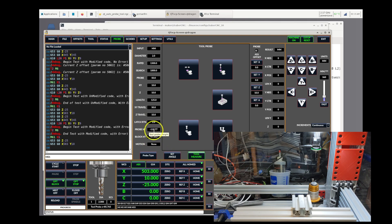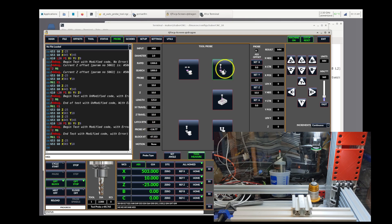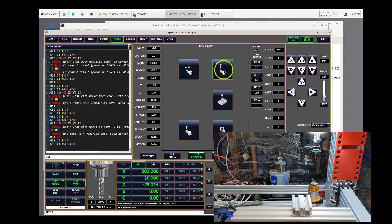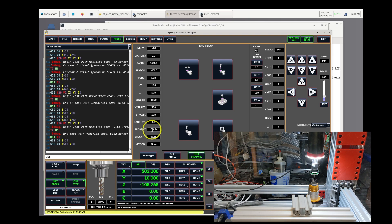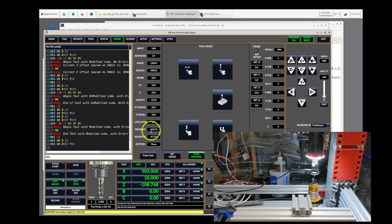The probe height is what we're going to set now that we're positioned over top of the tool setter, and that is done using this button here. When you click this, you will see it operate on the machine. And if you watch carefully, it's going to change this probe height just ever so slightly because I don't have a repeatable tool holder.